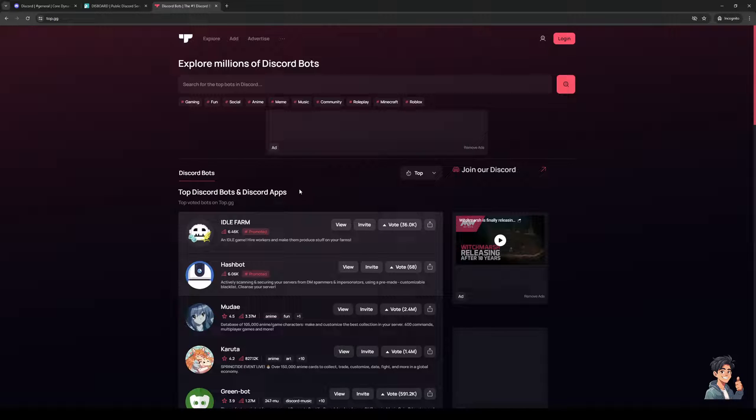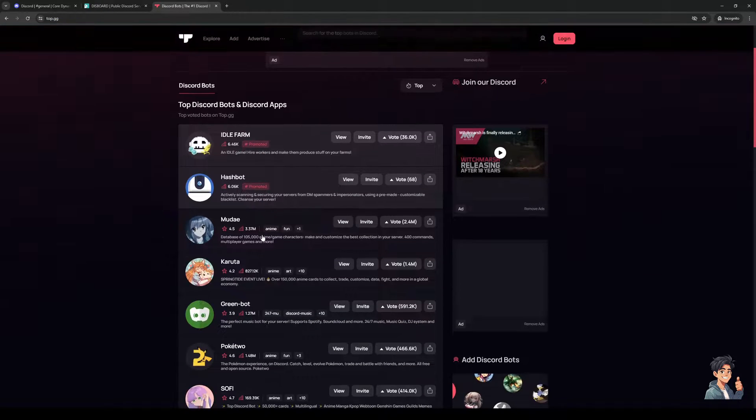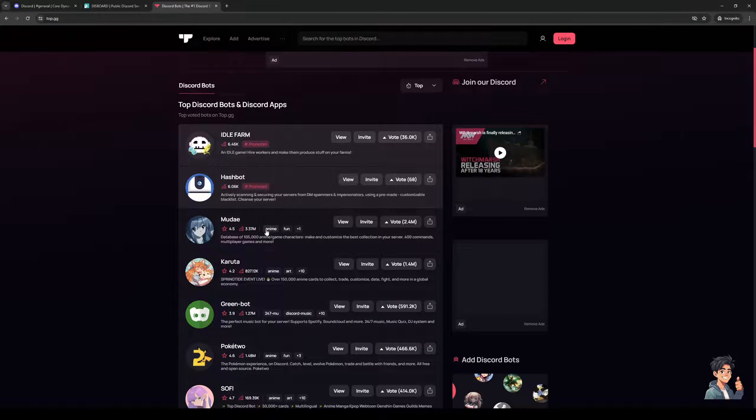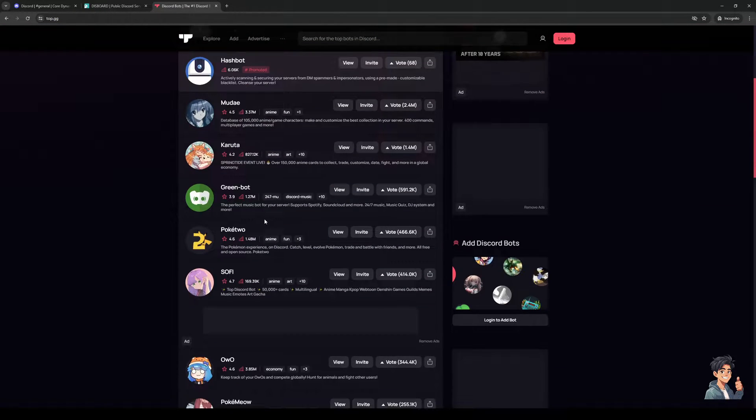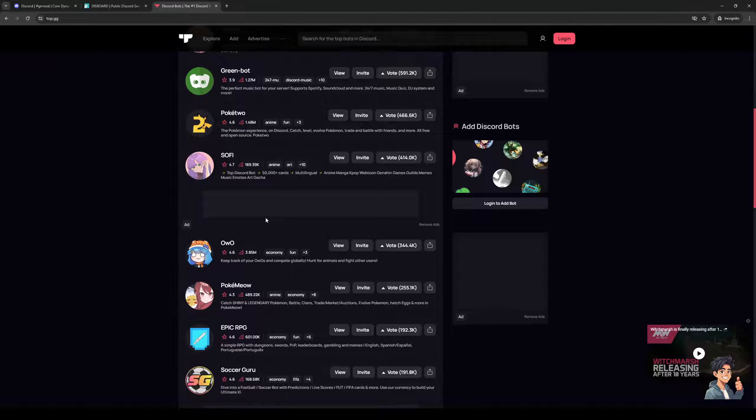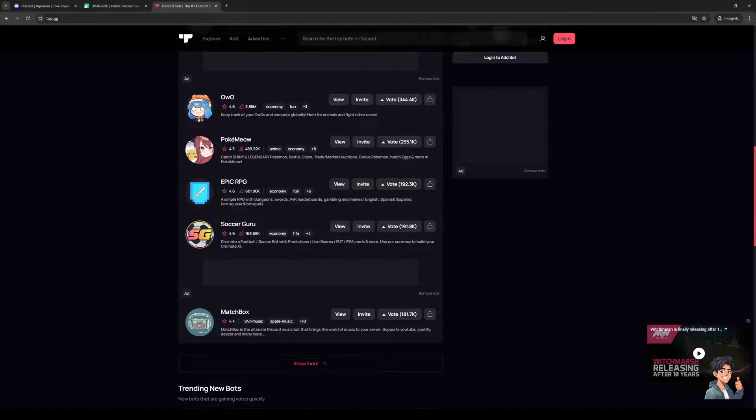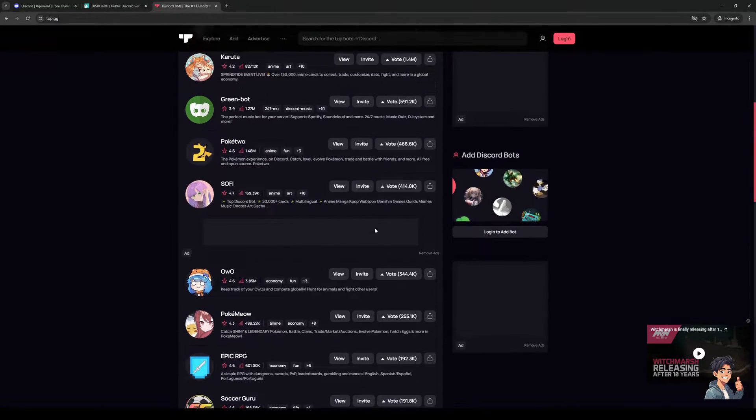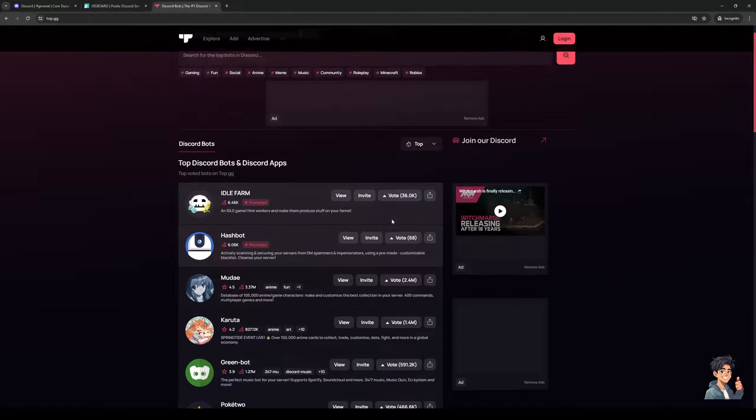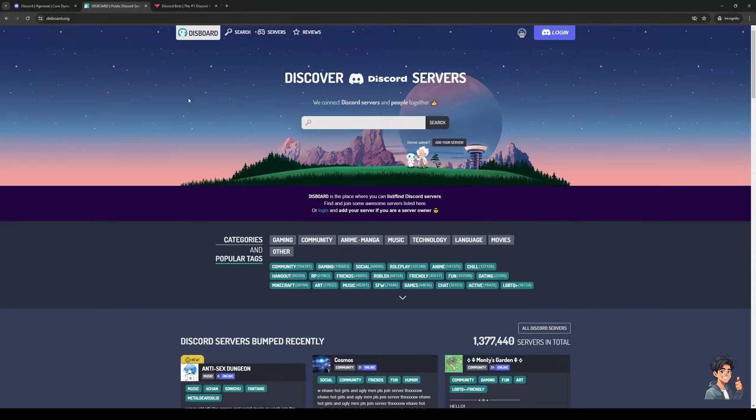You basically integrate these bots or invite them to your server so you can get their functions like trackers or event viewers and so on. This is the site to be at, but for the exclusive ones you would want to go to disboard.